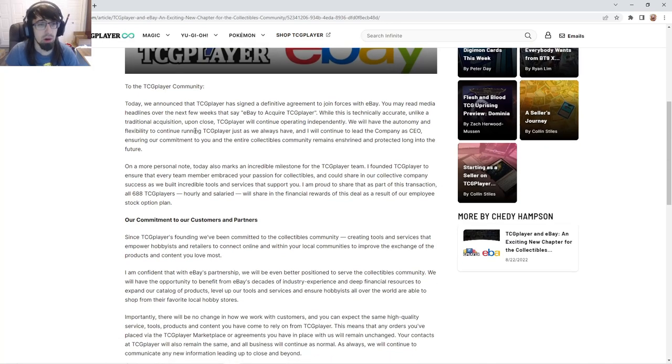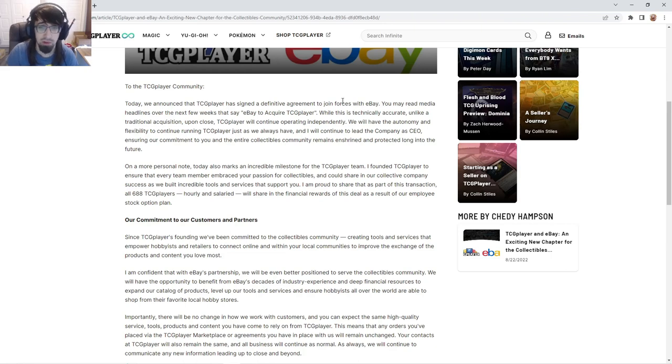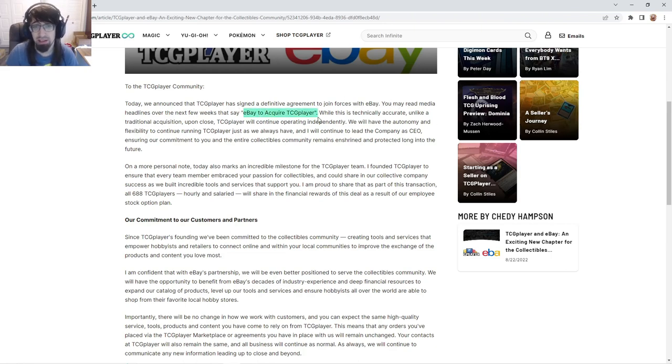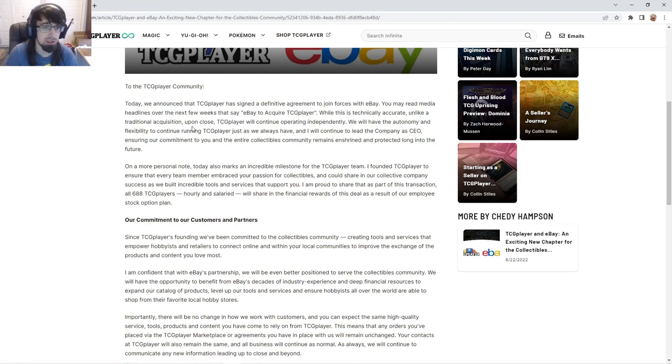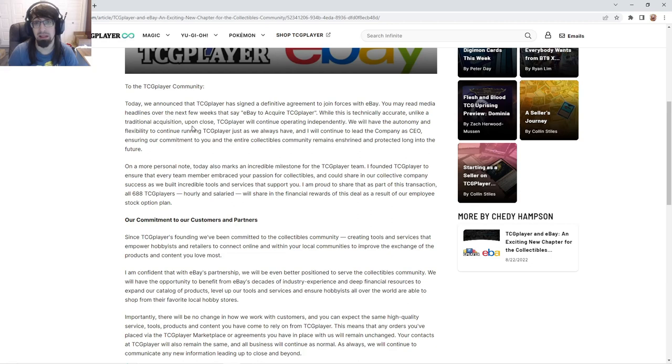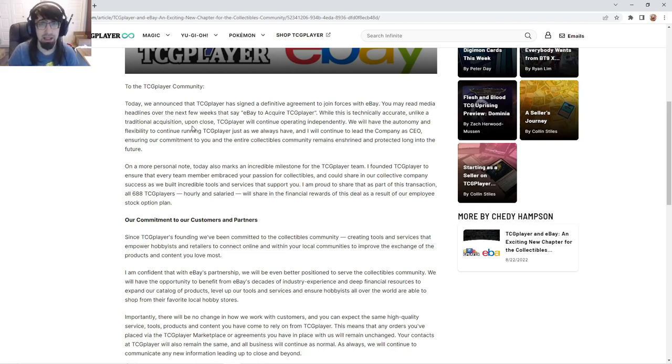So today we announced that TCG Player has signed a definite agreement to join forces with eBay. You may read it as eBay acquiring TCG Player, and while it's technically accurate, unlike a traditional acquisition, TCG Player will operate independently, which is awesome.